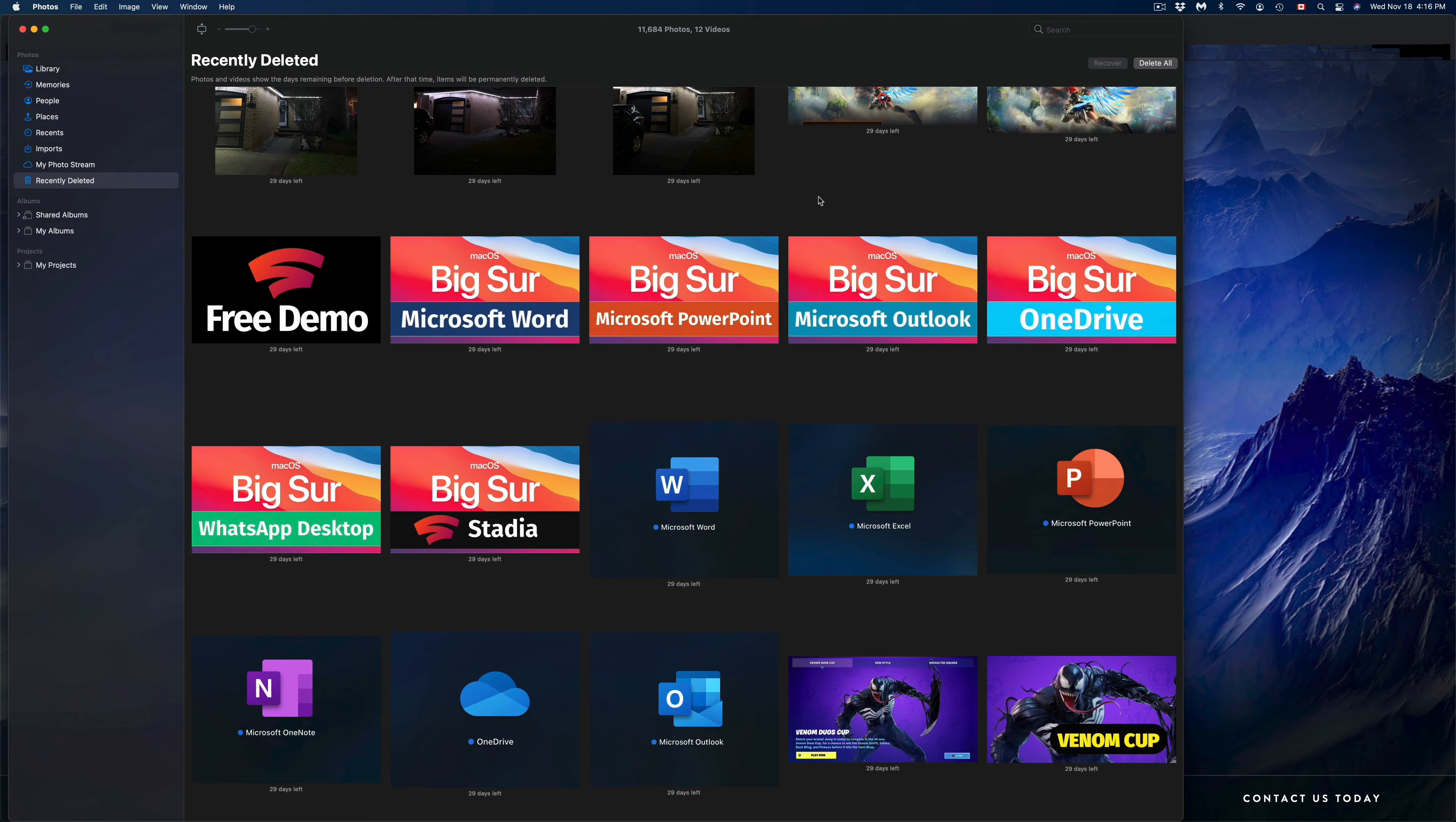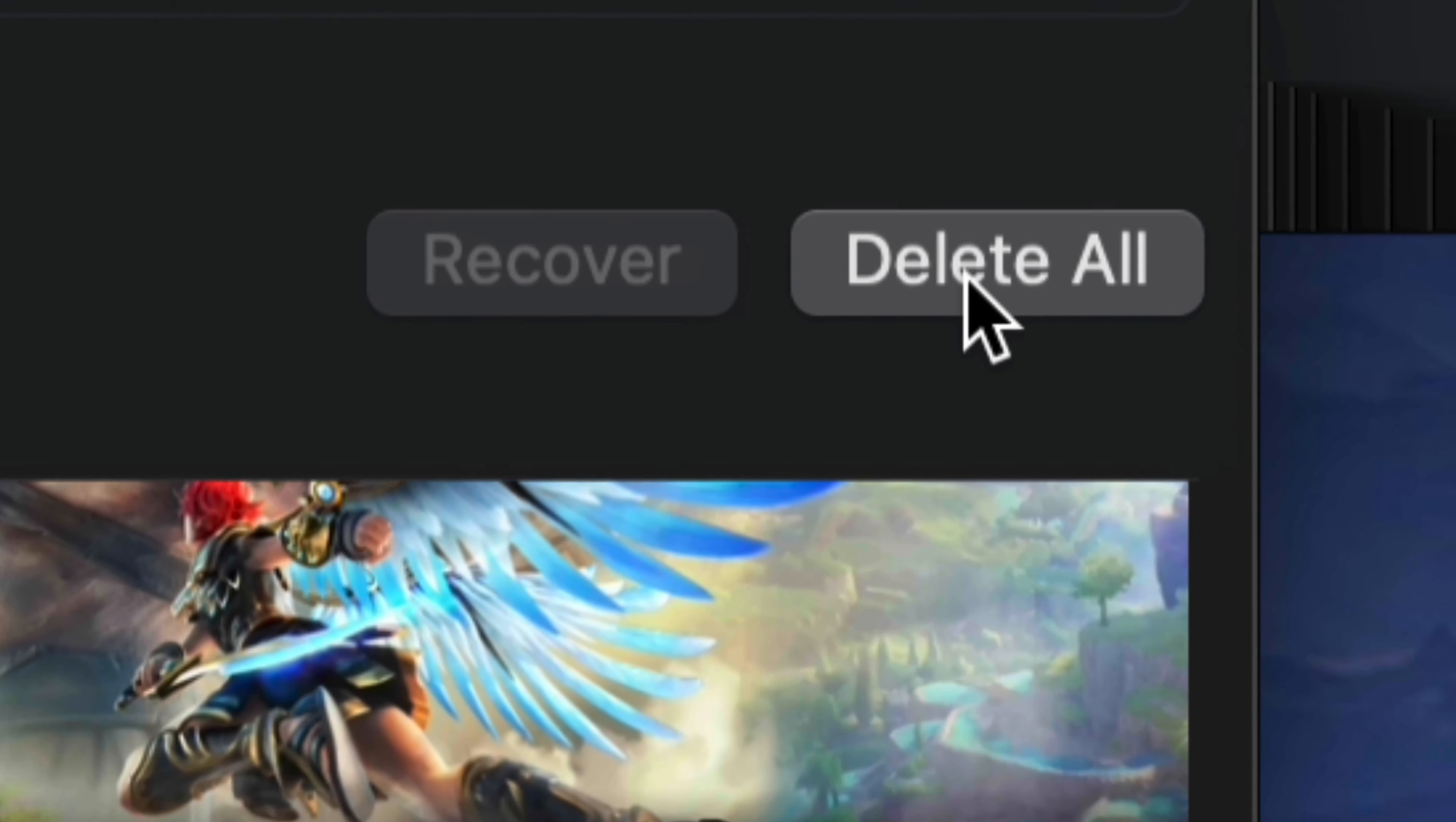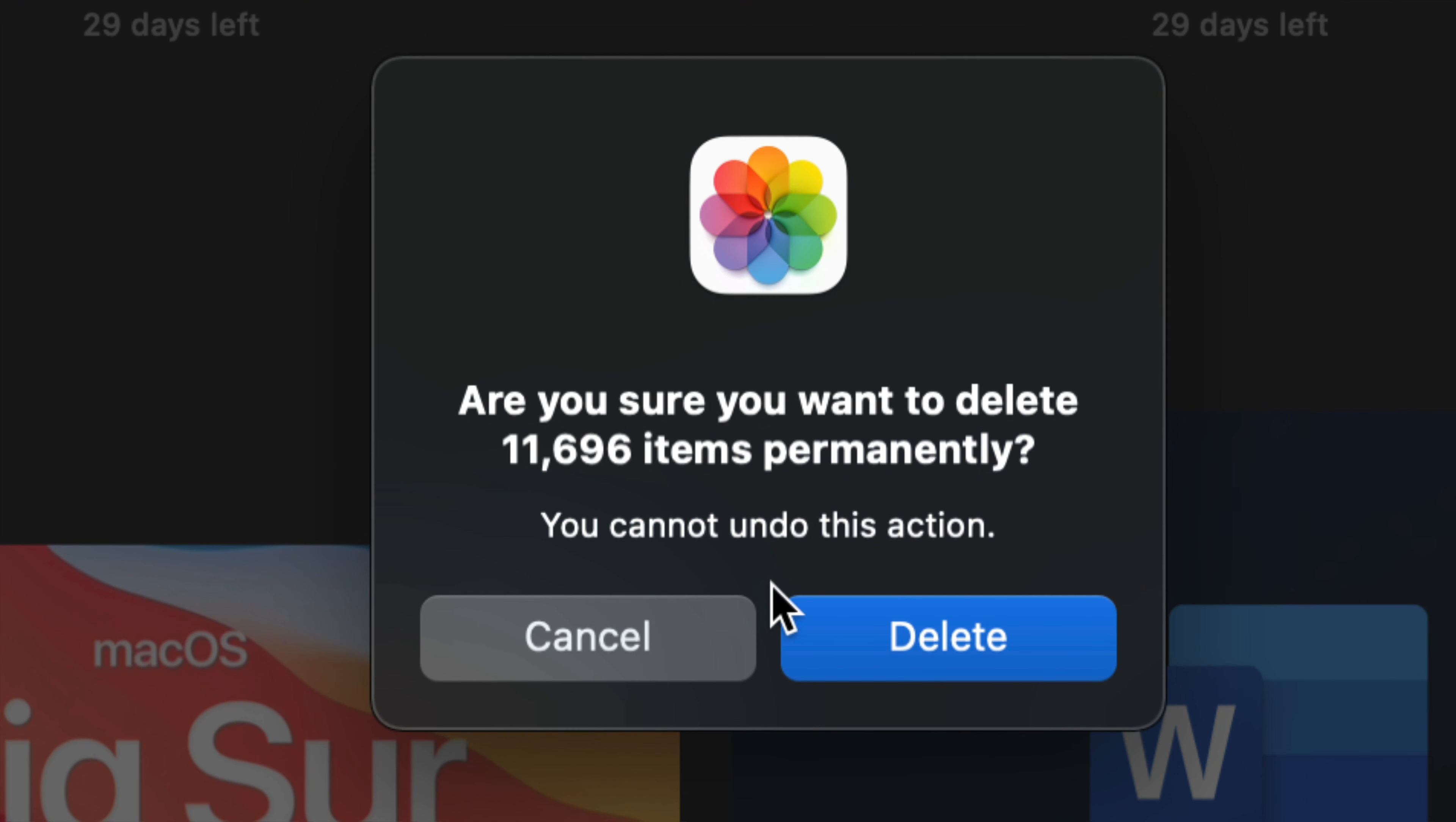We're going to click right there. Here are all our pictures—right now I have 11,000 pictures to delete. Same deal: we go to the top right-hand corner, we'll see Delete All, and this will actually delete them all forever. We're going to press right there.